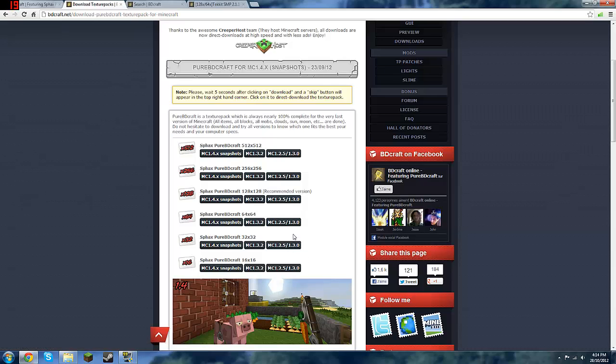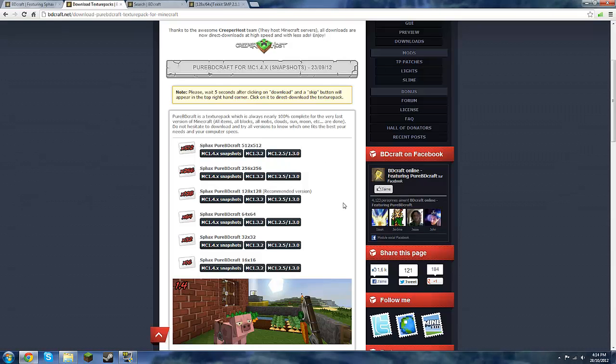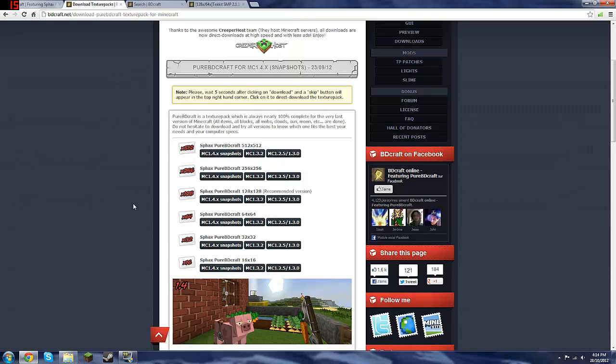So right now Tekkit runs on Minecraft 1.2.5. If in the future it starts running off 1.3.2 or some other thing, it will still work. You've just got to choose the Minecraft version that it's running off, and you find that by, on your Tekkit, when you're on your home screen Tekkit, not the launcher, but the home screen where you've got like single player, multiplayer, all that. On the bottom left-hand corner, it will say Minecraft version blah. So right now it's Minecraft version 1.2.5, so you will download that.